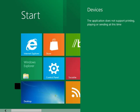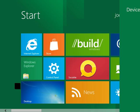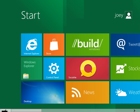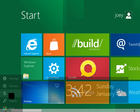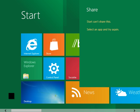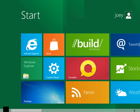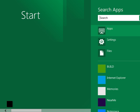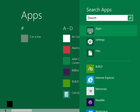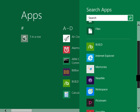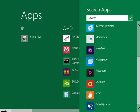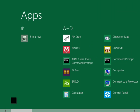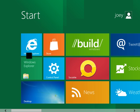Devices. This application not support printing, playing, or sending at this time. Okay. Fair enough. Share. Start can't share this. Select an app and try again. Okay. Search. App settings file. Oh, that's pretty cool. So, there you go. Go back to the start menu. There we go.